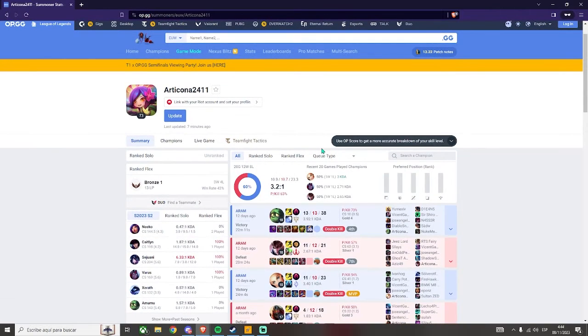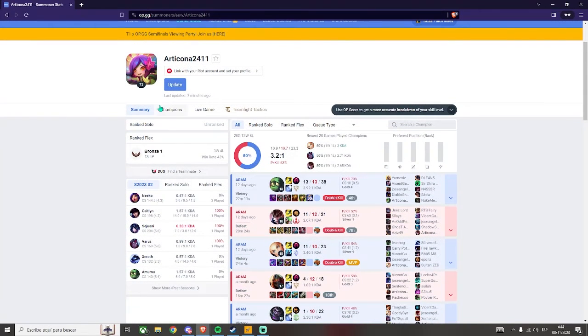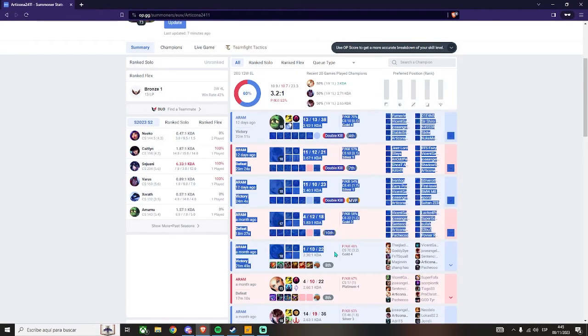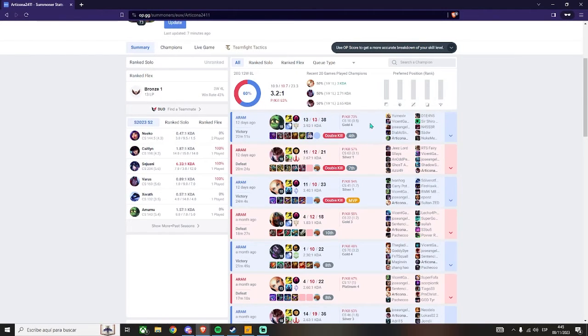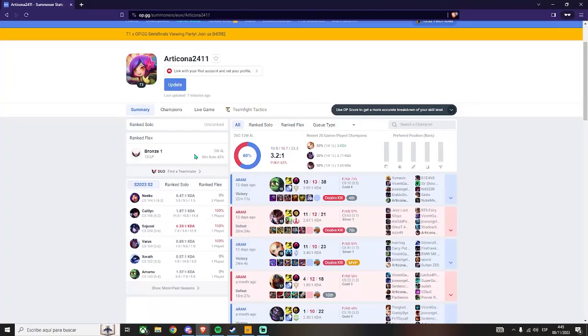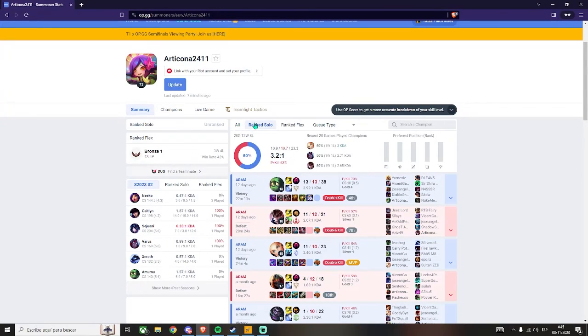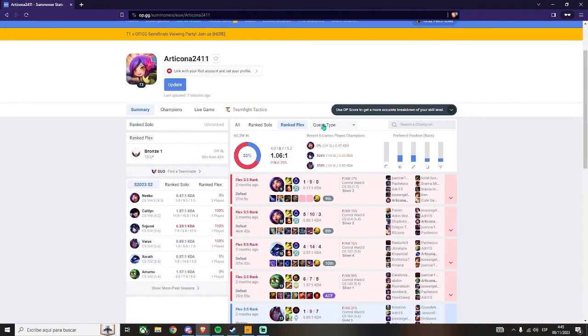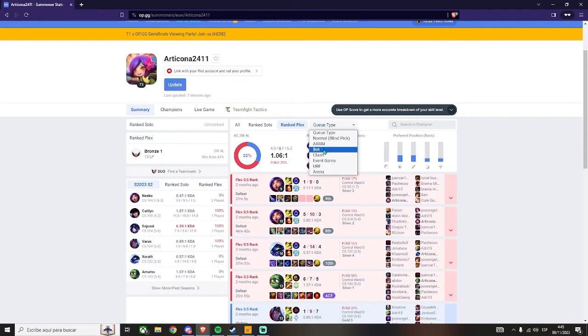Once you are here, you will be able to see the summary, which will show you all the recent games this guy has played and all the details about those games, such as kills, deaths, KDA, items, and much more. You can also filter it by ranked solo, ranked flex, or any other queue type.